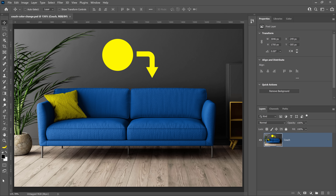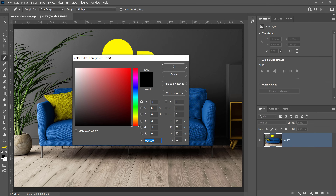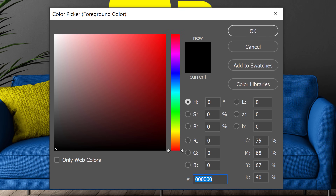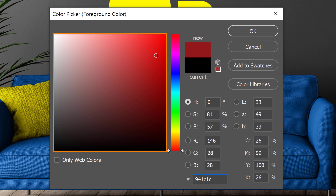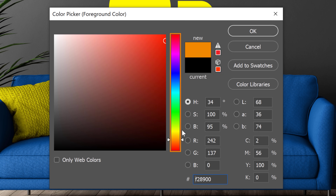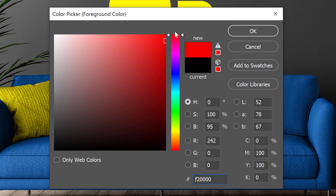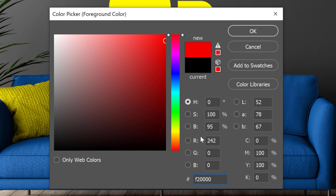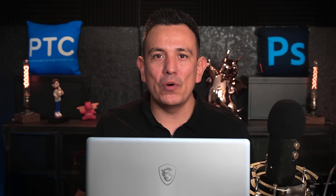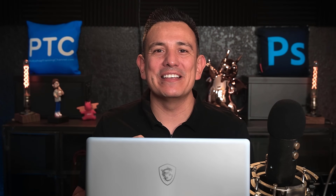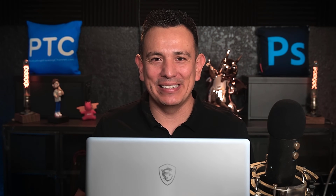If you double-click on the foreground color, the color picker will come up and you will be able to select any color you want. When you drag over the color gradient or the hue slider, you will notice that the values in the HSB boxes change depending on the color you select. HSB stands for Hue, Saturation and Brightness — the three color components we need to understand to complete this advanced color matching technique.